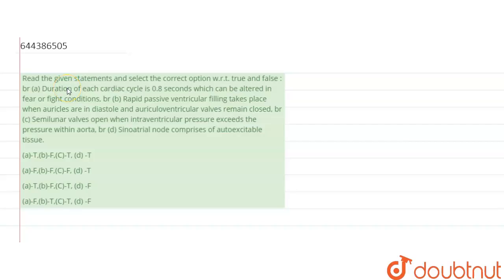Read the given statement and select the correct option with respect to true and false. The first statement is: the duration of each cardiac cycle is about 0.8 seconds, which can be altered in fear or flight conditions. So what is a cardiac cycle?